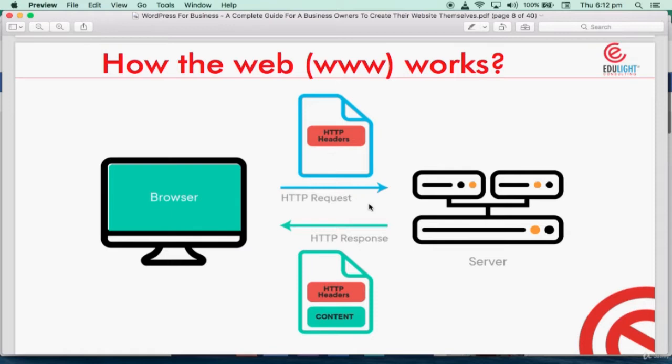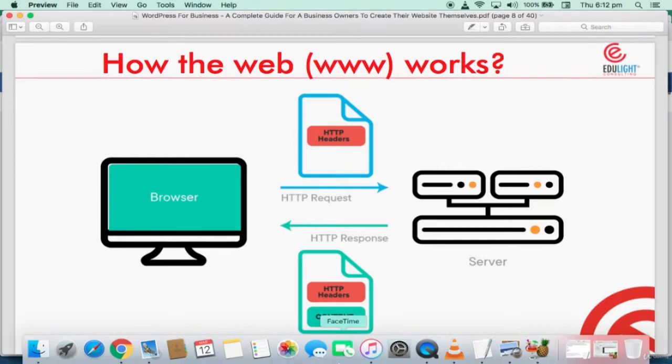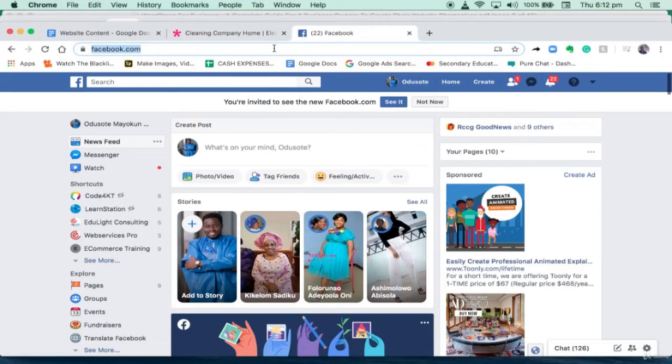When the server receives the message, it checks through its archive and sees that this person is looking for facebook.com. So it goes and presents an HTTP response which contains the web content and returns it to the browser. This is only possible because there is internet. If I'm offline and I press facebook.com, I'm not going to see anything. Basically, that's how the web works.